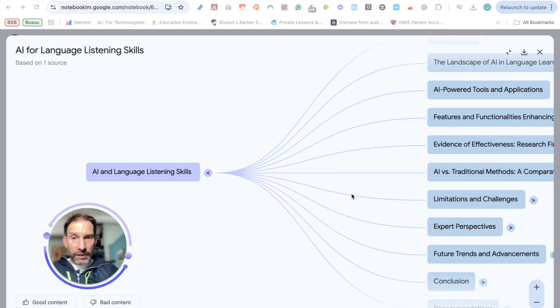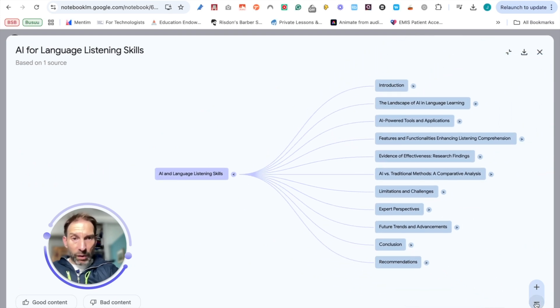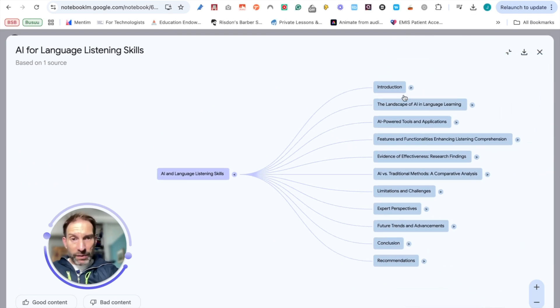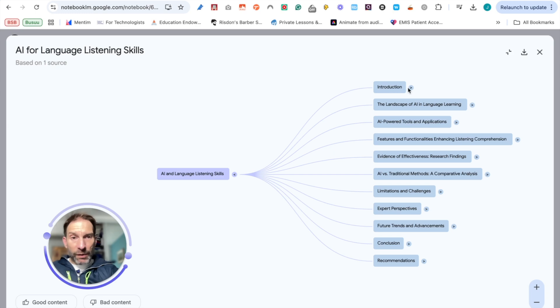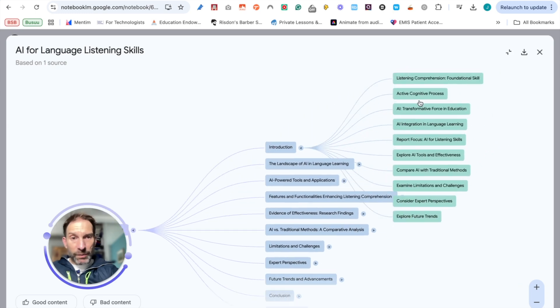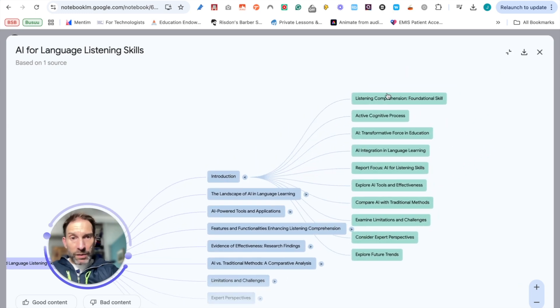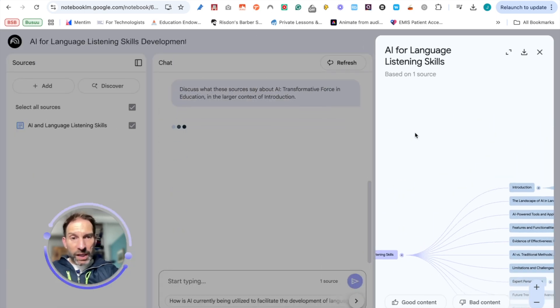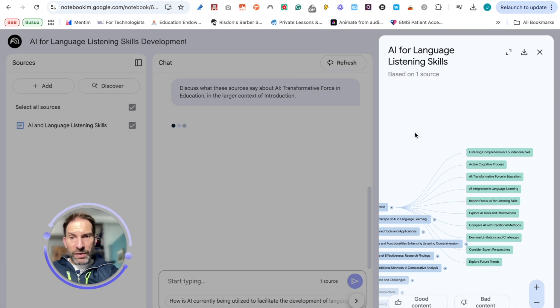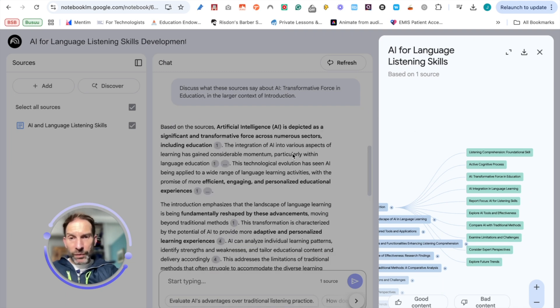So I'll move my mug to that side and make it slightly smaller. So all the elements of my document which has been generated, I've got them here. So I've got the introduction and it's going to give me the listening, active cognitive process, AI transformation force in education. So what I did, I just click on this and it's going to take me to that part of the document where it's discussing that bit.